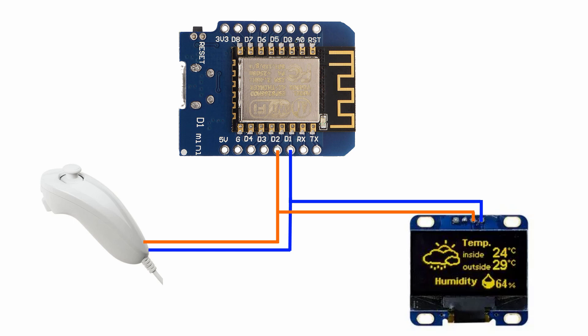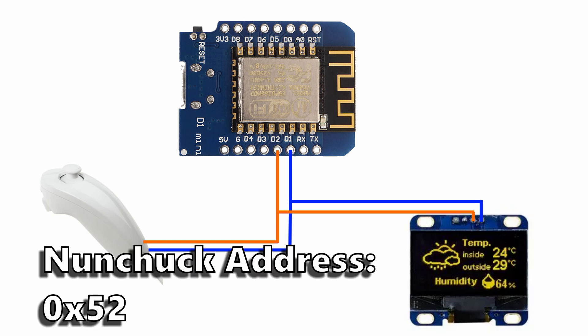I2C uses only two data wires, and you can even communicate with multiple devices using the same two wires as the peripherals have addresses baked into them.